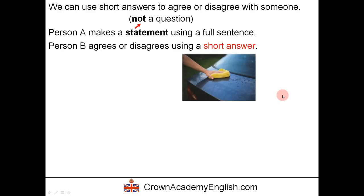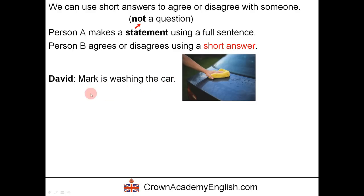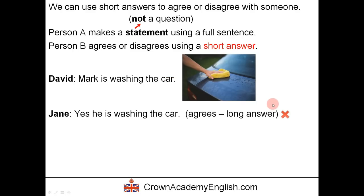Here is an example. Here is the statement — this is person A. The statement is: Mark is washing the car. Notice that this is not a question; it's simply an affirmative statement. Mark is washing the car. And here is a long answer.